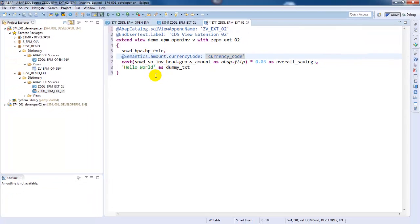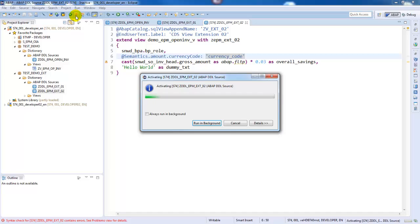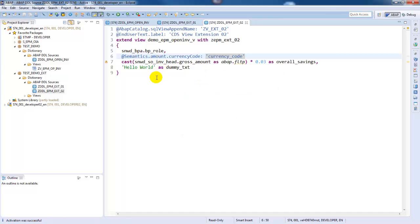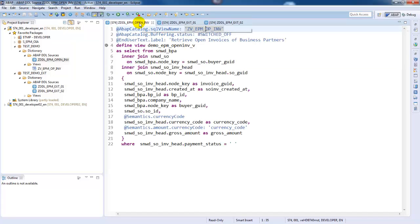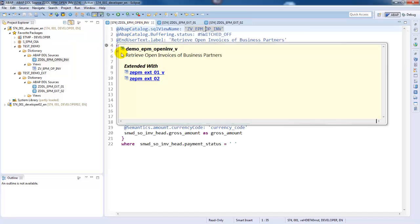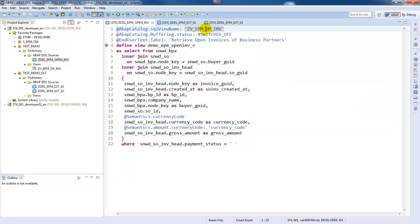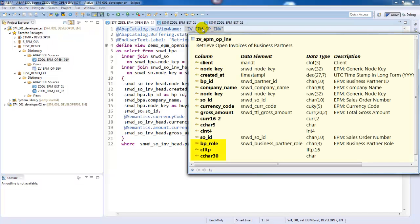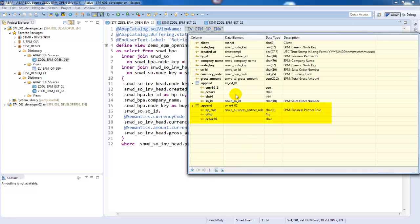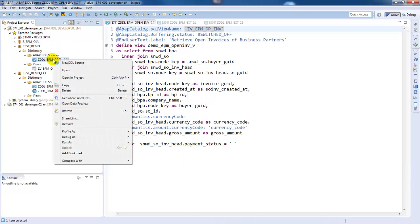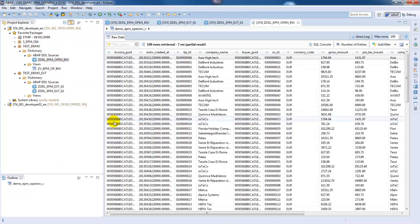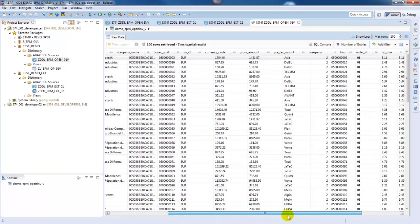We are now ready and can activate the view enhancement. Let's go back to the enhanced CDS view and check the result of this second enhancement. We can see that an additional SQL append view has been added to the associated SQL view. In the data preview, the newly added columns are also displayed.